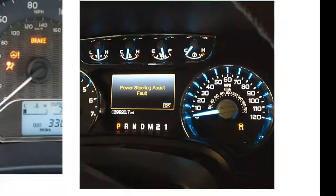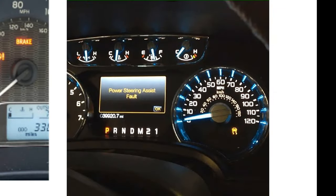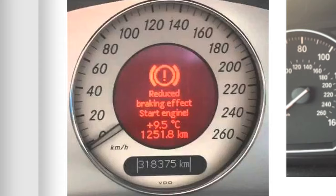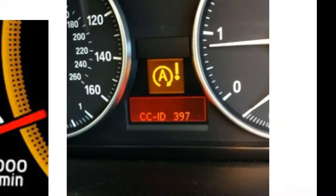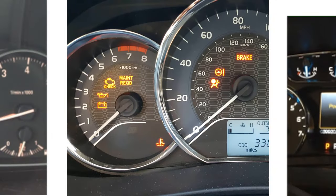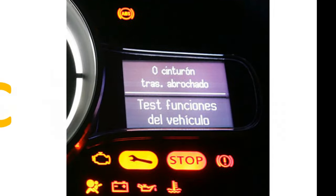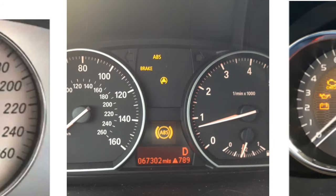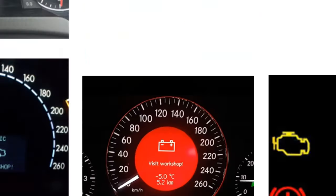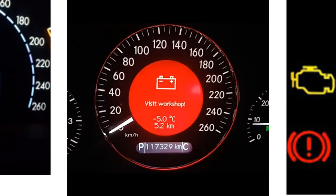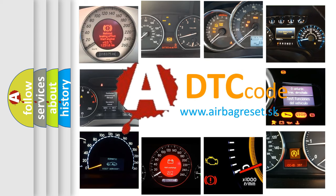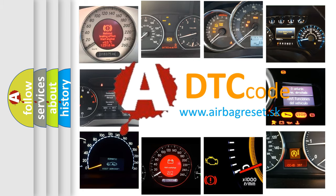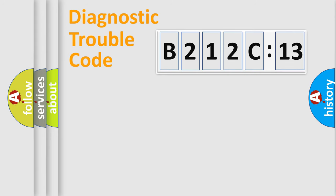Welcome to this video. Are you interested in why your vehicle diagnosis displays B212C13? How is the error code interpreted by the vehicle? What does B212C13 mean, or how to correct this fault? Today we will find answers to these questions together.